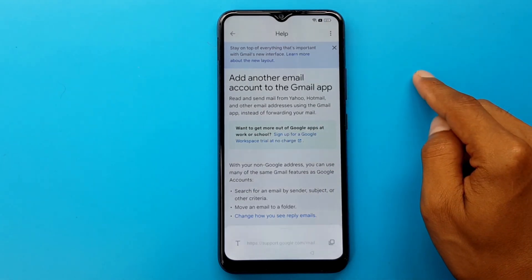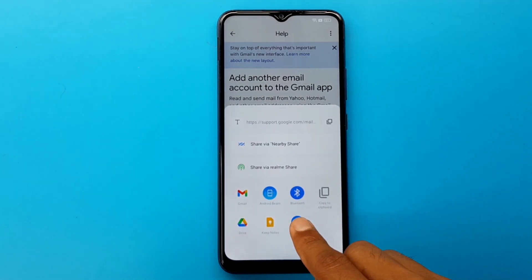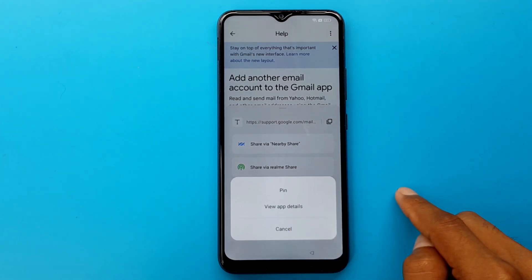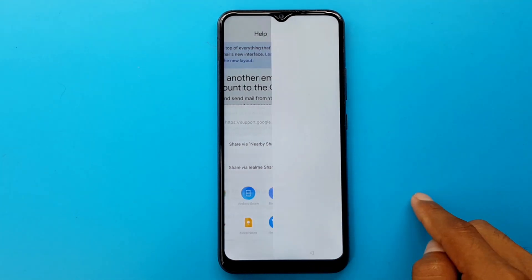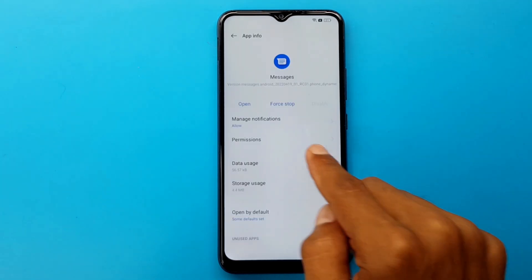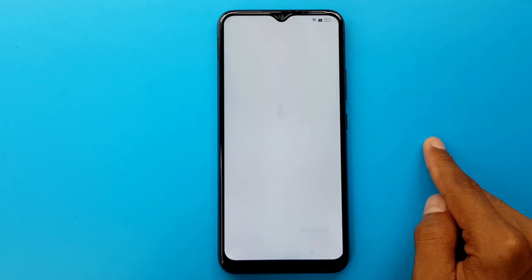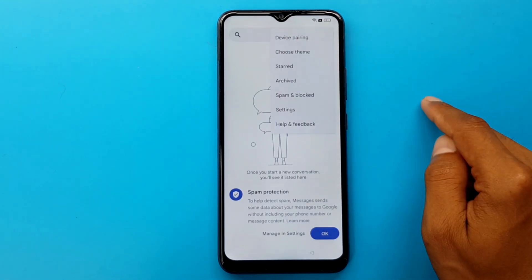Share article — I will hold it by pressing the message app. View app details. Open. Three dots.